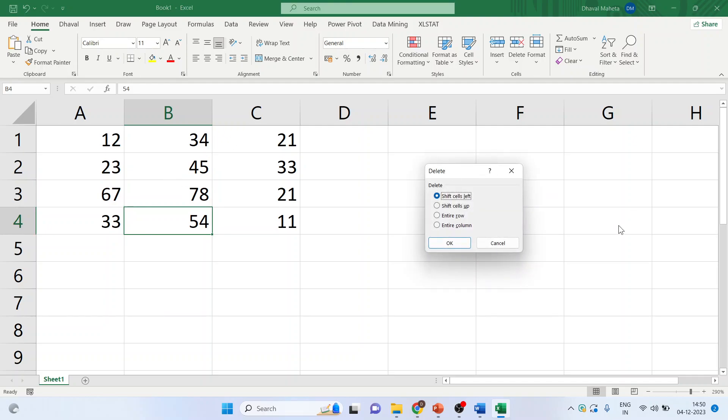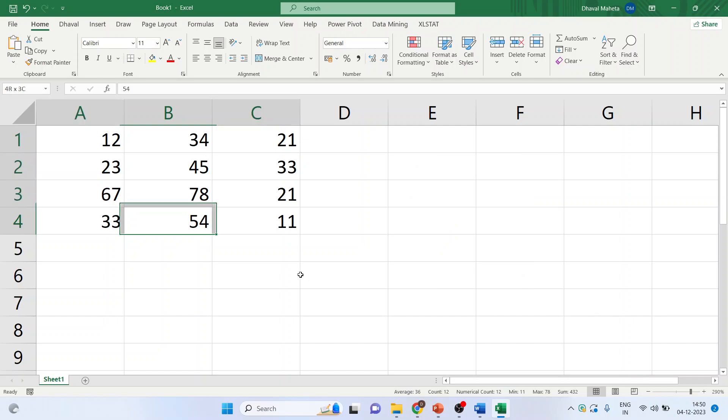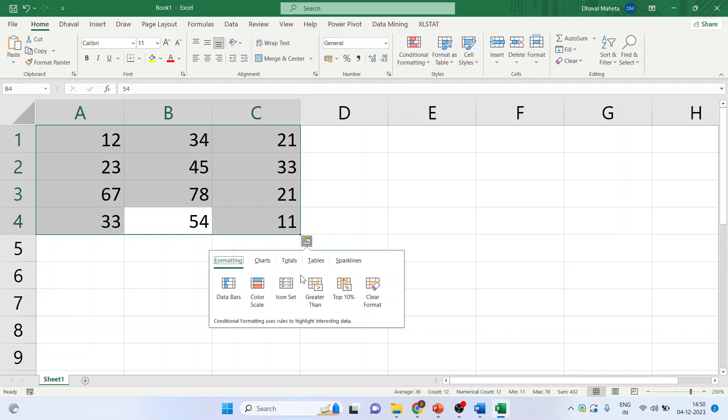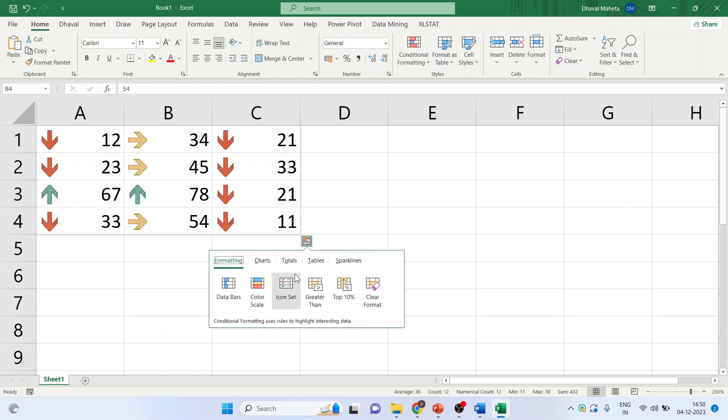Now with the help of Ctrl+A, the entire data can be selected. You can click on Ctrl+Q for carrying out any analysis. Ctrl+Q.